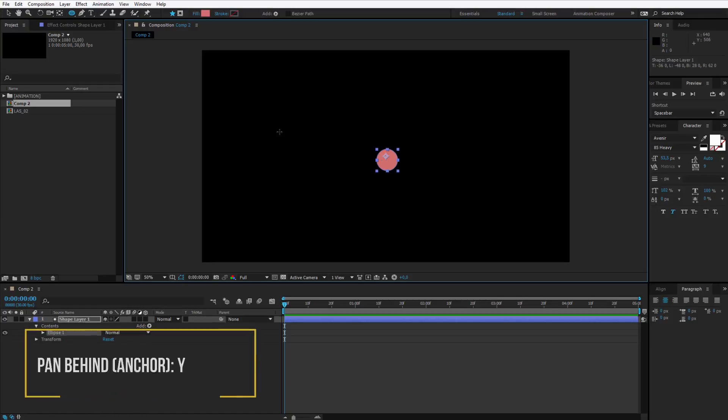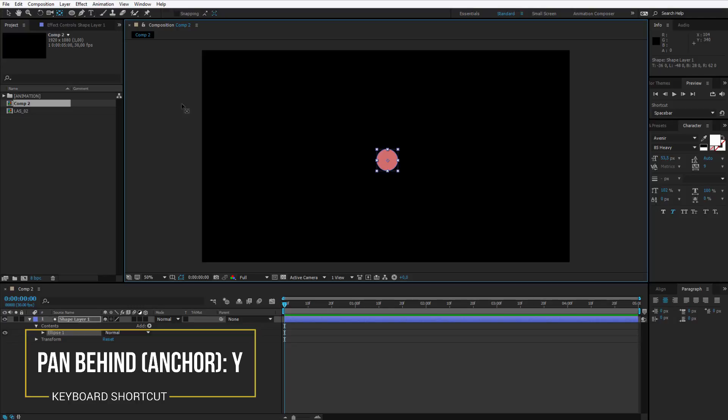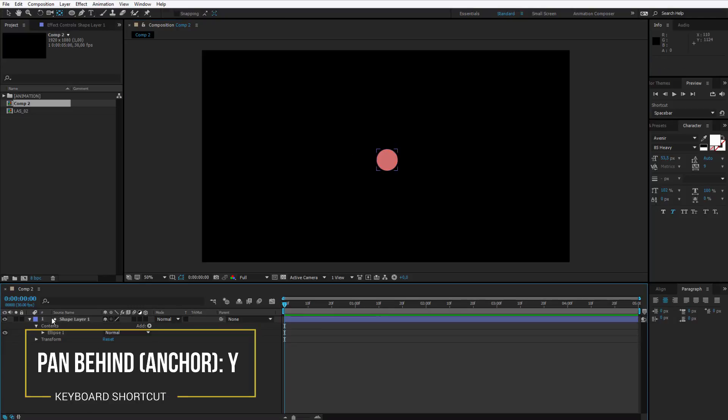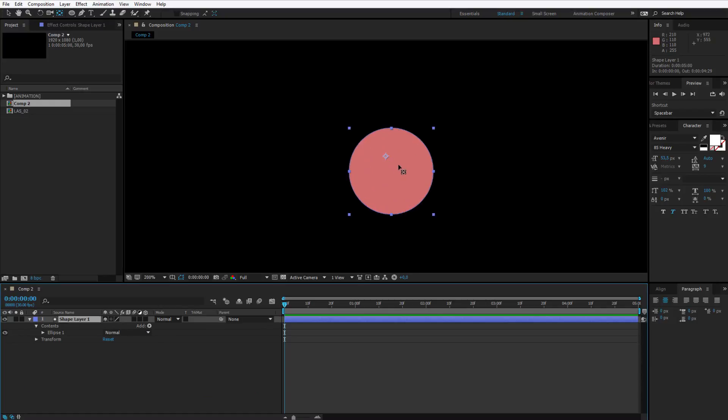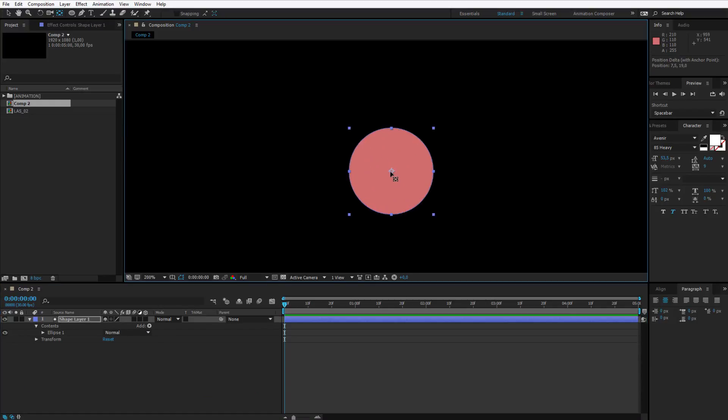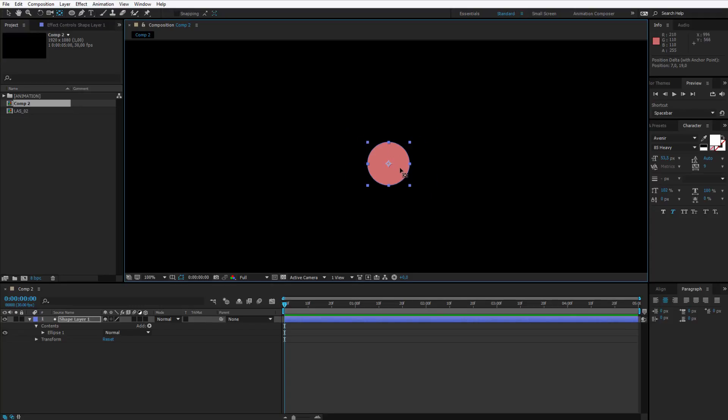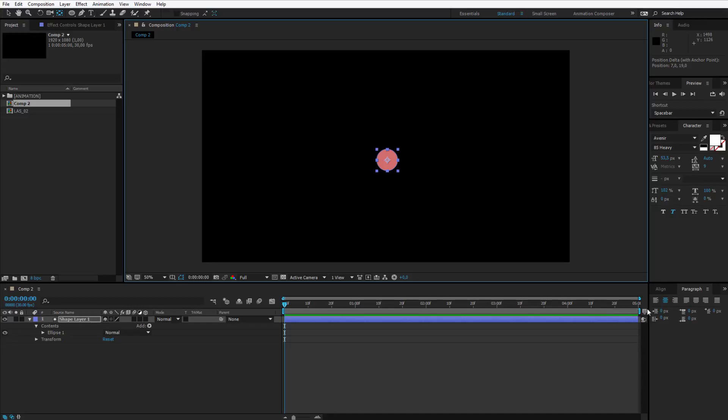Then press Y on your keyboard to select the pen behind tool. And by clicking on this shape layer try to place this little point, this is called an anchor point, somewhere in the middle. It looks okay, this is middle enough as I can say and we are prepared.